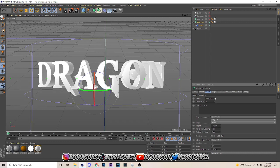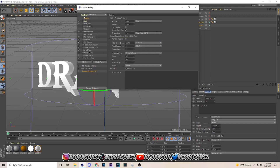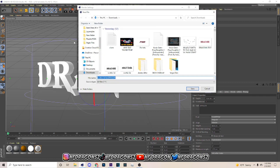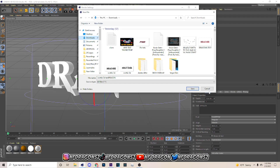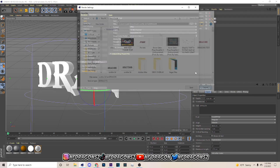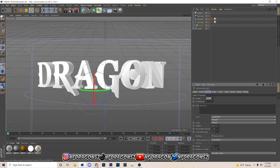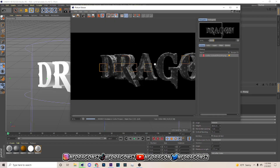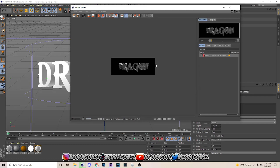Go up to Edit > Render Settings, go to Save, and put whatever you want as your file name. Set your file location by clicking the three dots, go to Downloads, and hit Save. Then click Render to Picture Viewer and let it render — I'll be back when it's done.